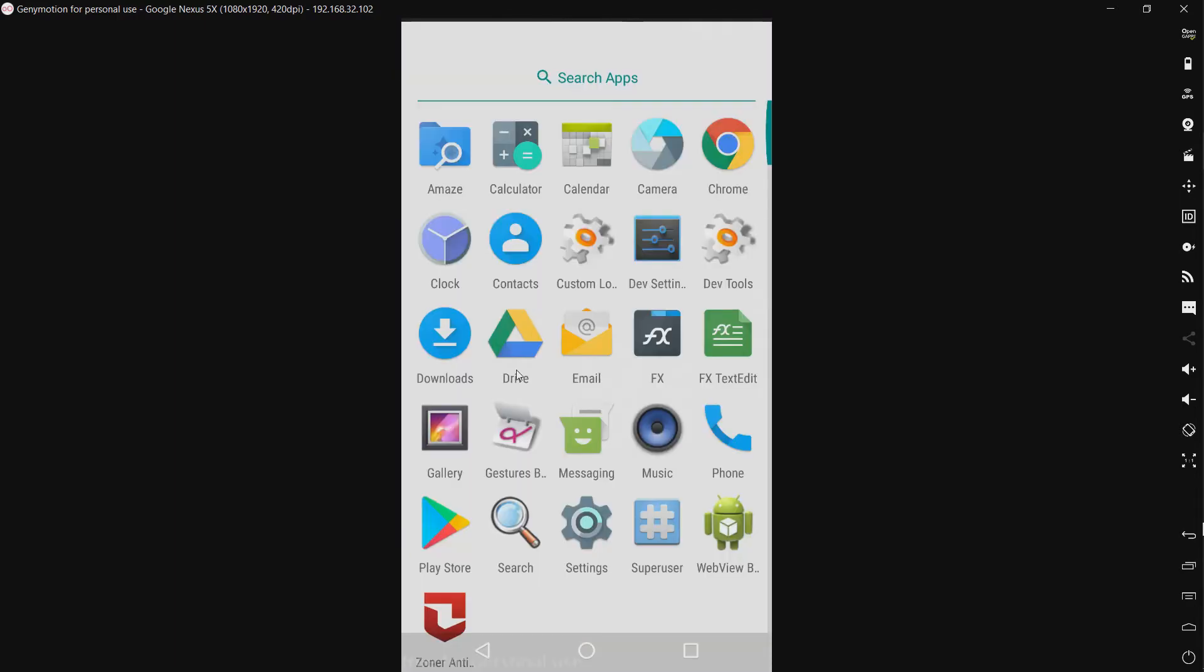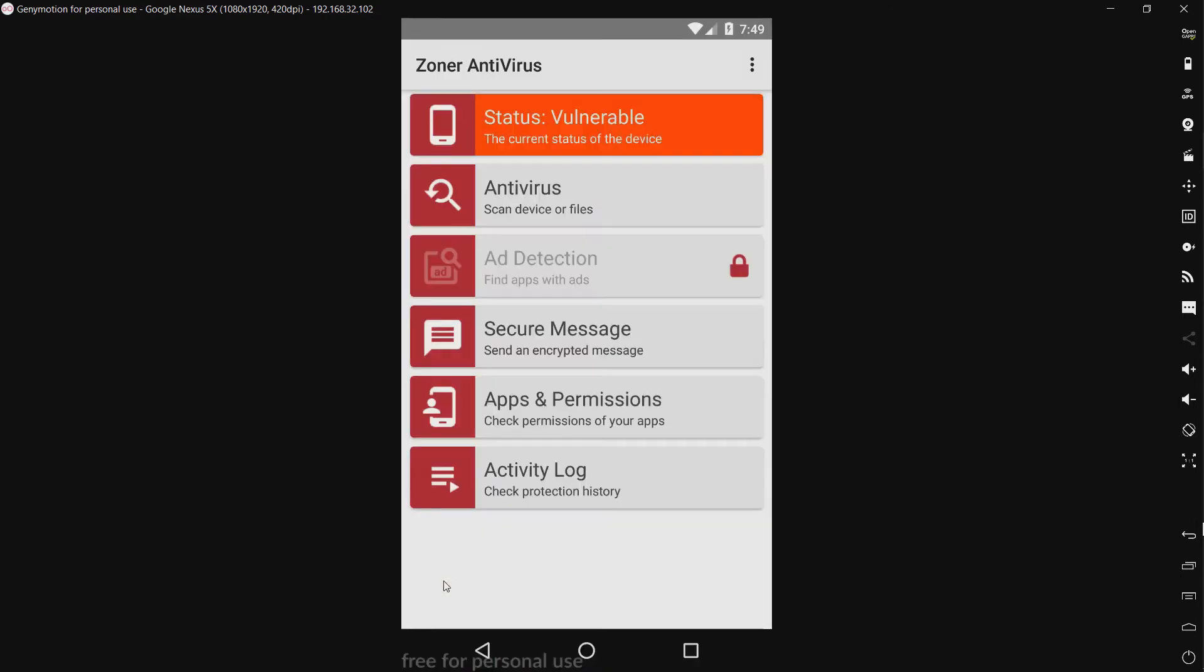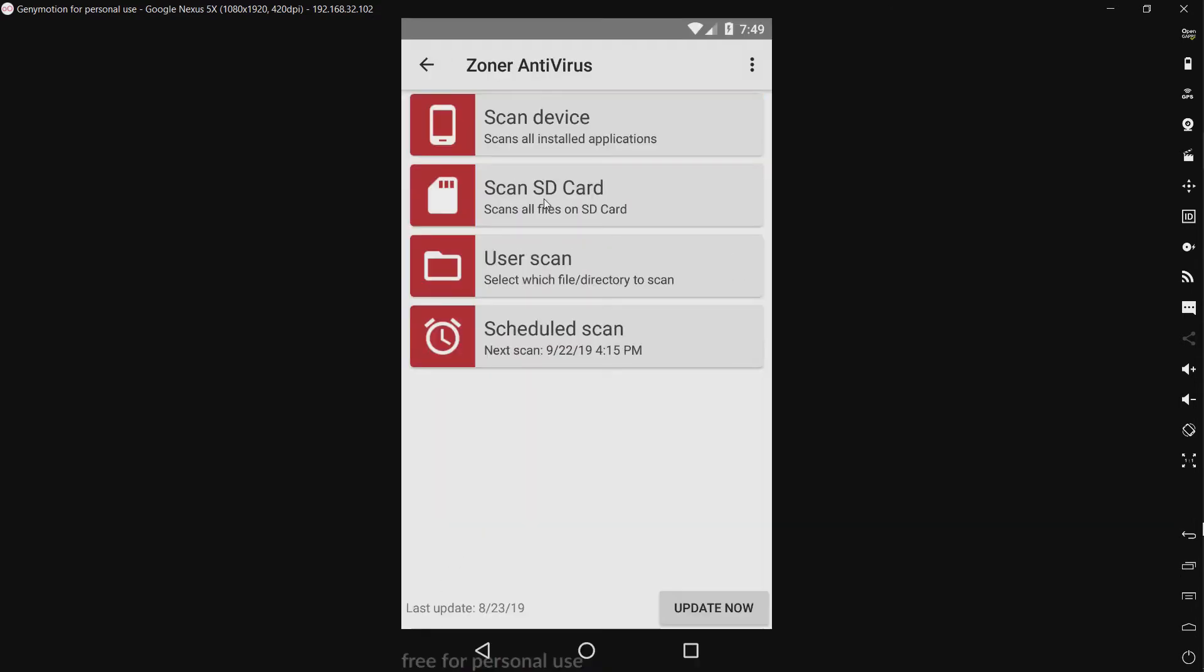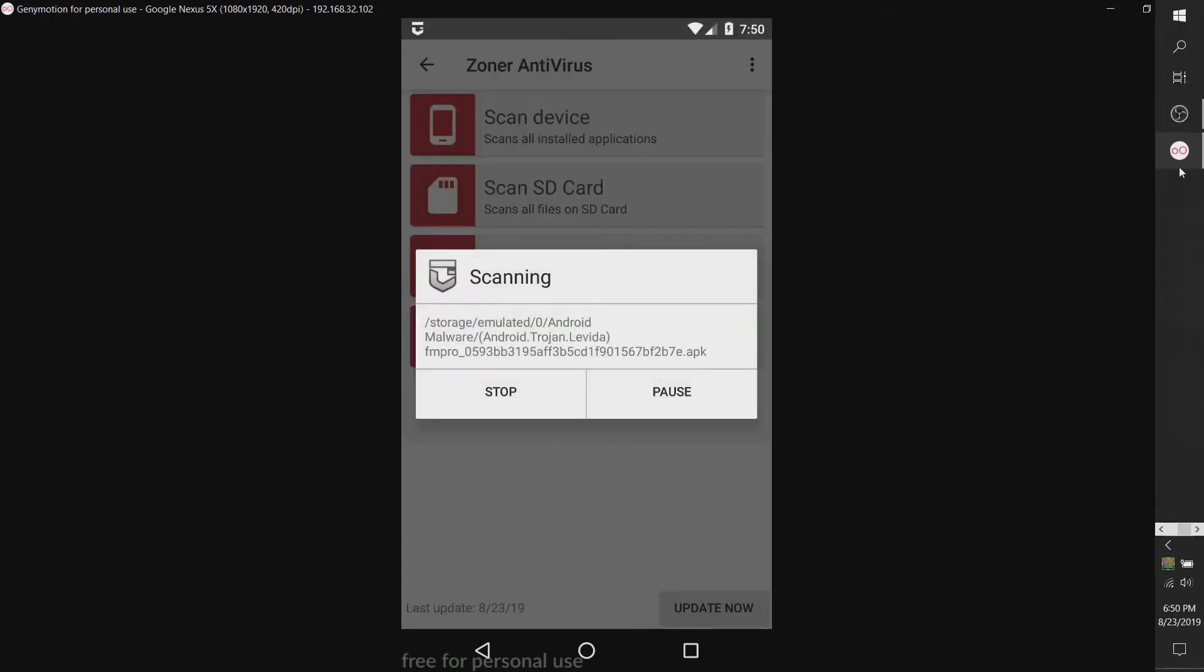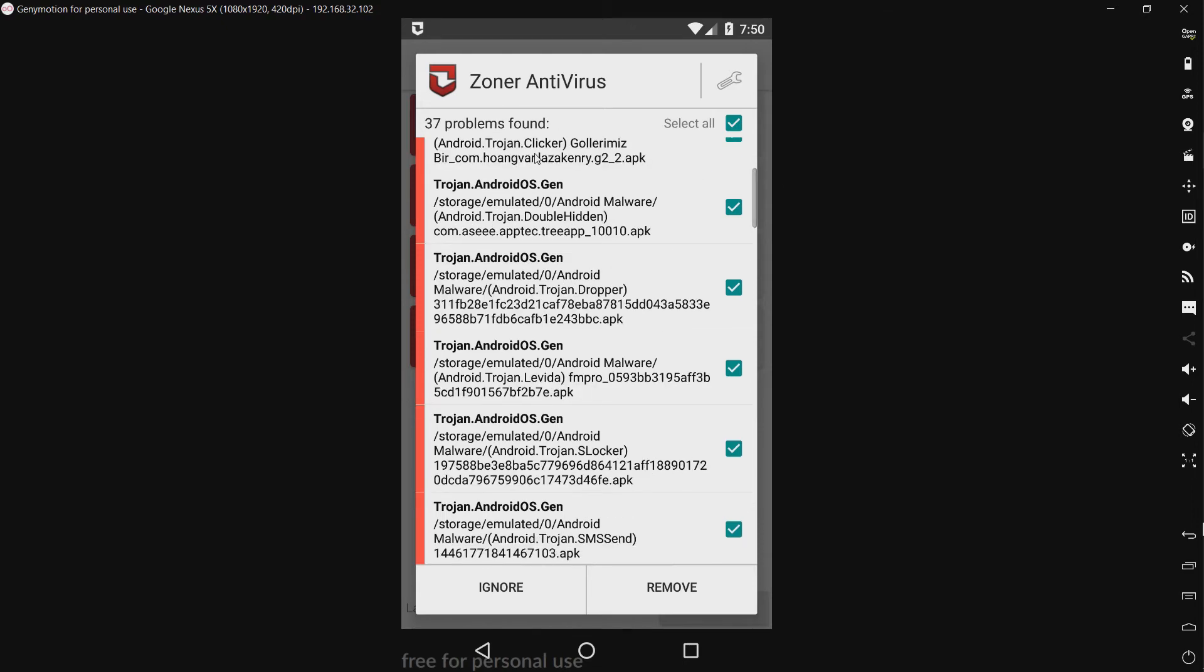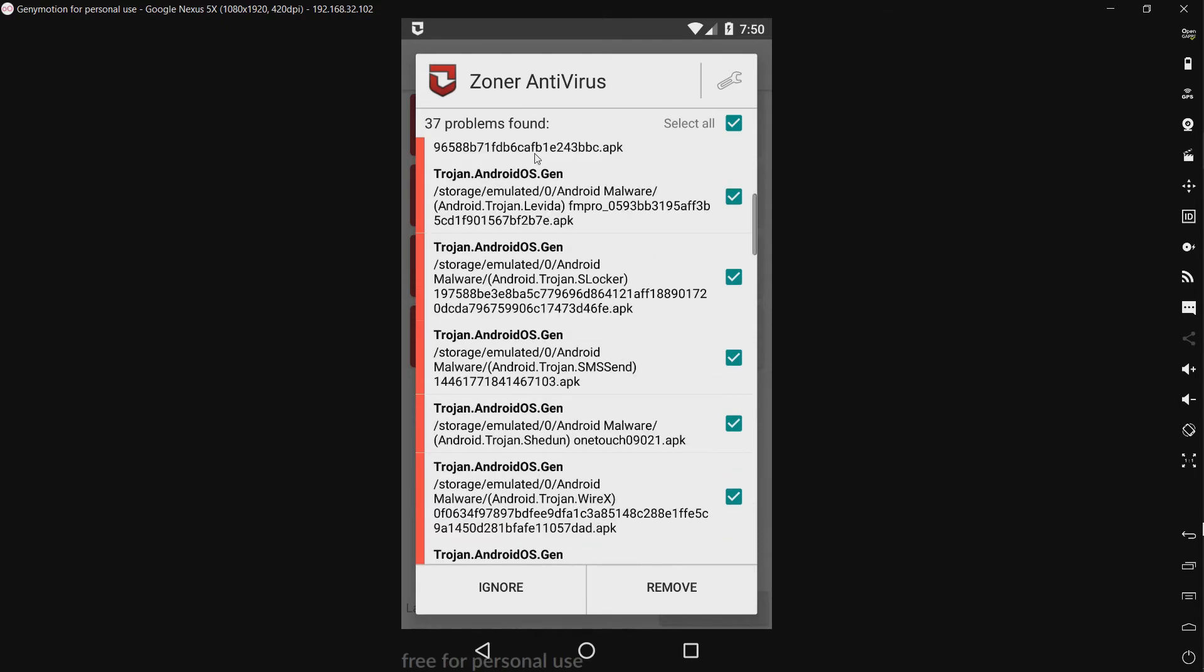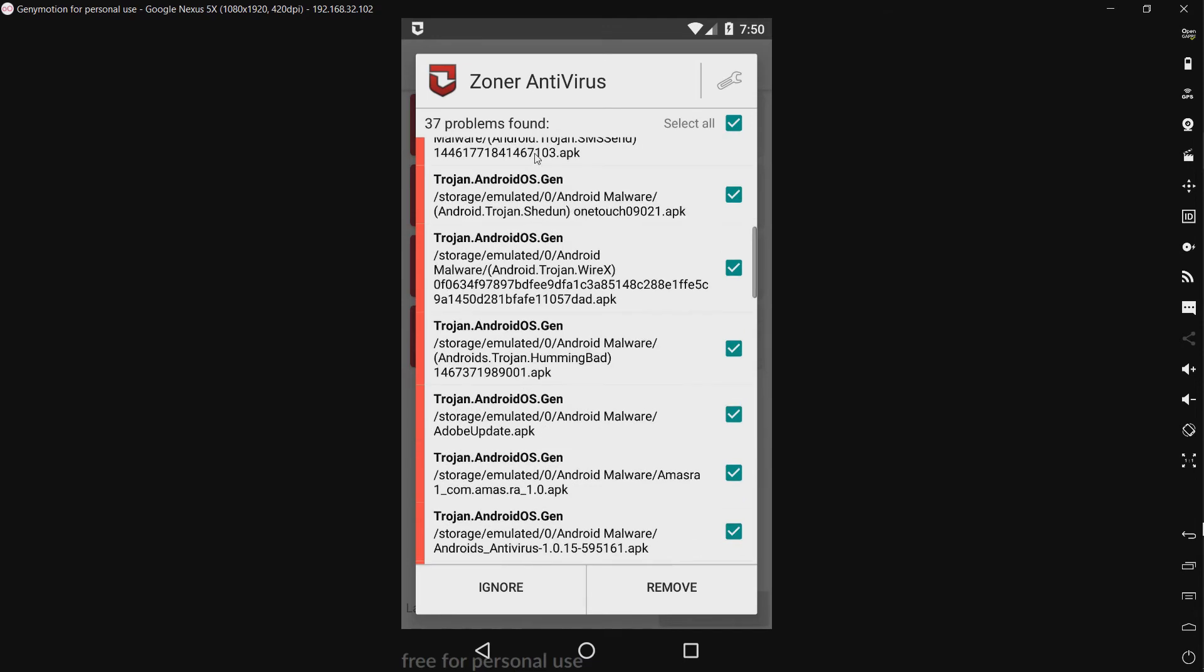All right, that was pretty much instant. We have 37 problems. Looks like most of these are just generic detections.